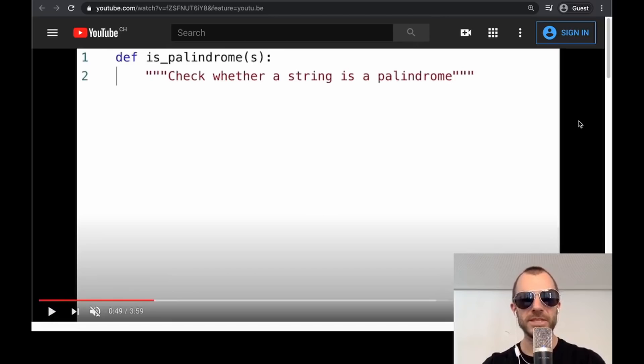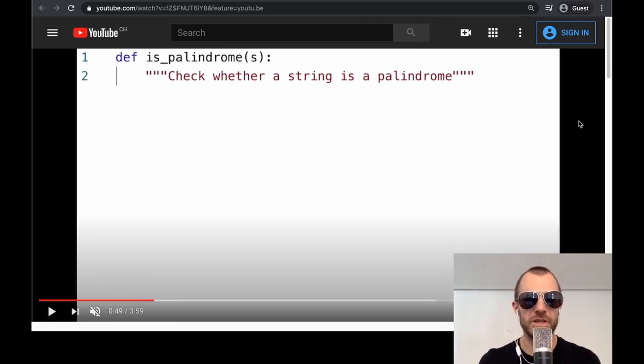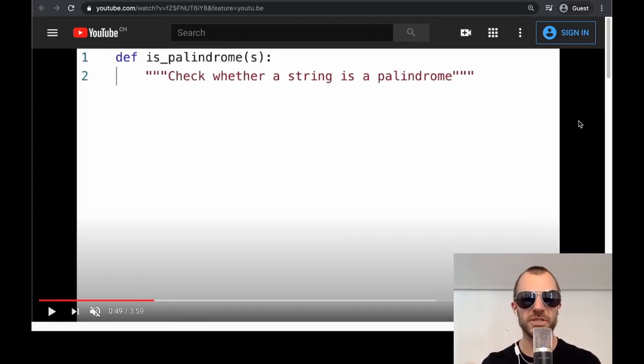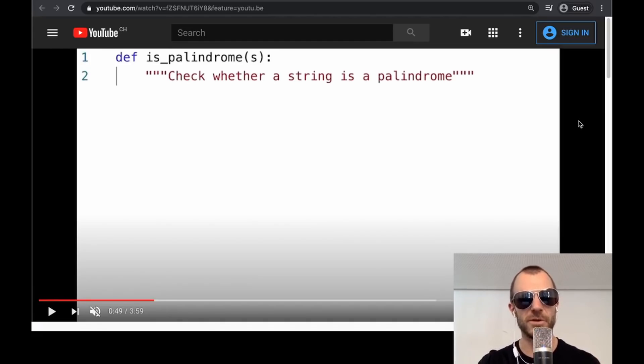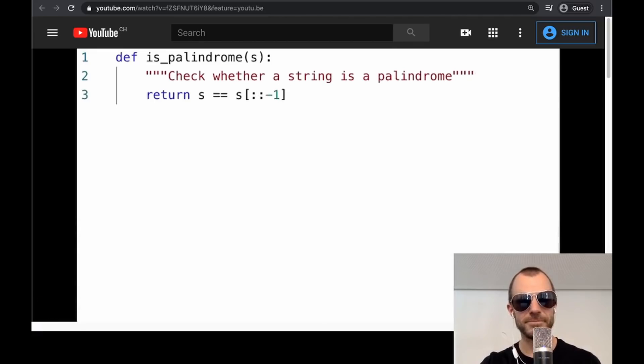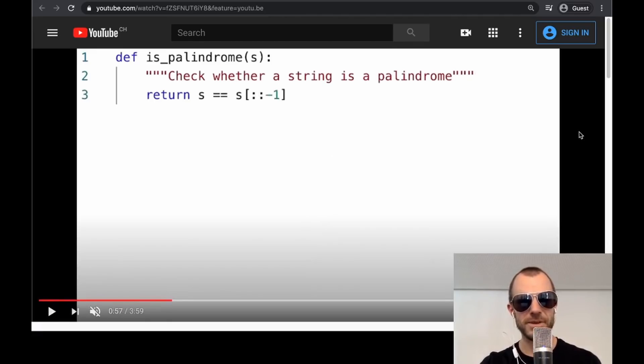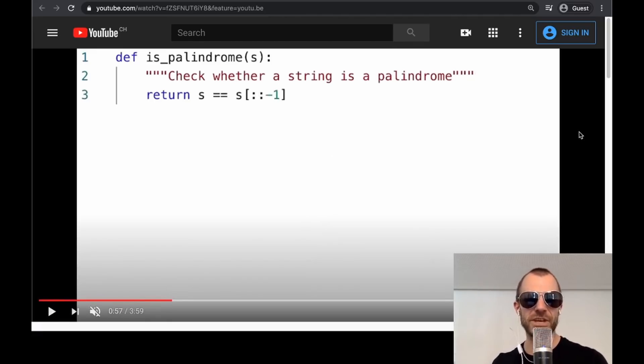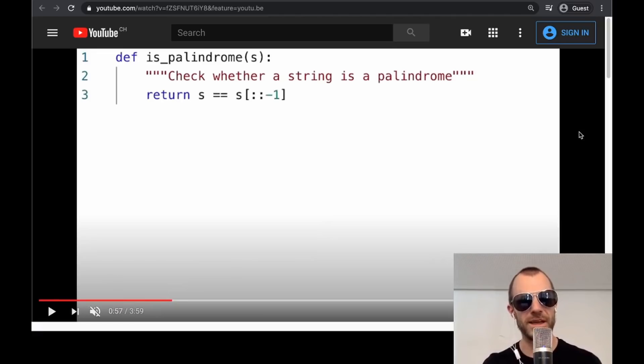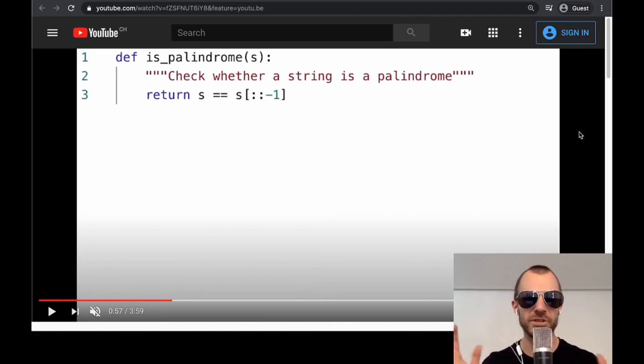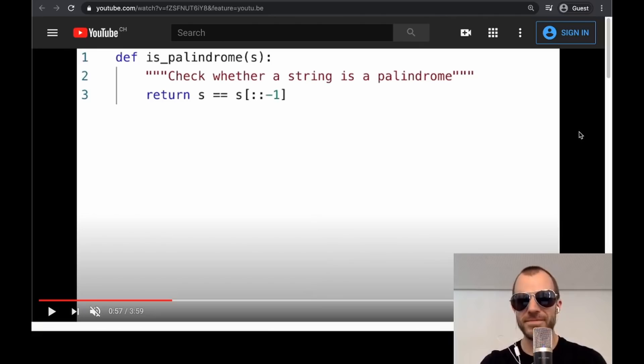So this is what the human types. Def is palindrome, so the function name, the argument, and the doc string. And now the model is asked to produce the rest of the function. And check out. So it's pretty good, right? This is actually to check whether this is a basic check whether a string is a palindrome, as long as you can ensure that S is a string and so on. So the model learned this.